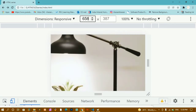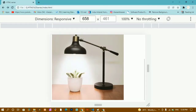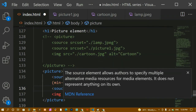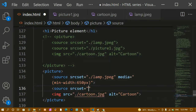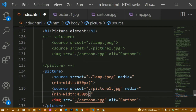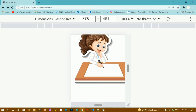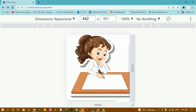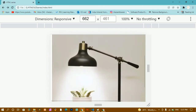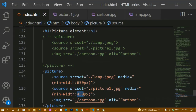This is how the media attribute with srcset is useful for different screen sizes. Now I'll add another breakpoint by writing a second source tag with srcset set to 'picture1.jpg' and a media attribute with minimum width of 450 pixels. After refreshing: below 450px the cartoon shows; at 450px picture1 appears; at 650px the lamp image takes over. For different screen devices we can use separate images this way.